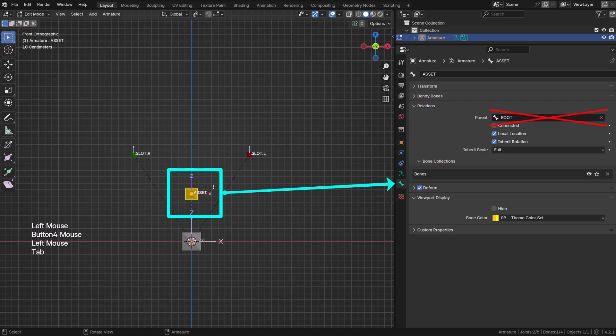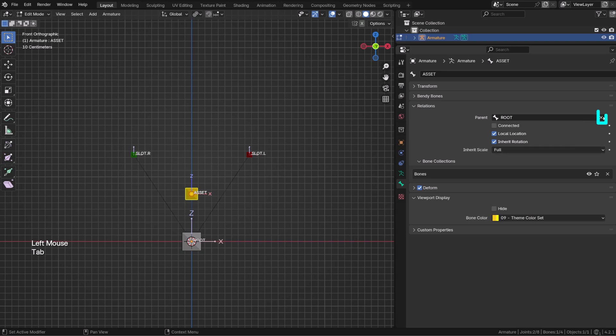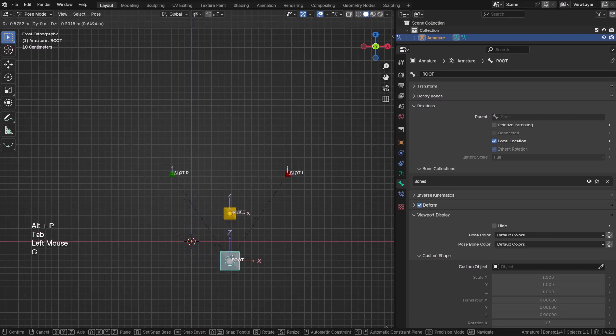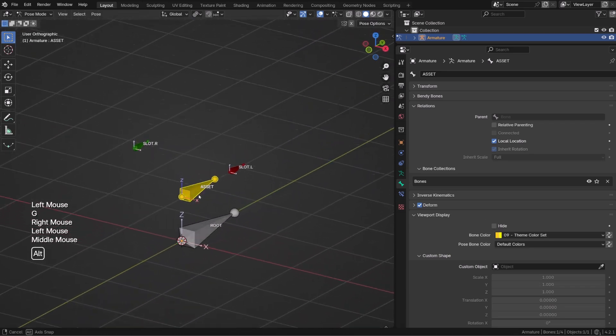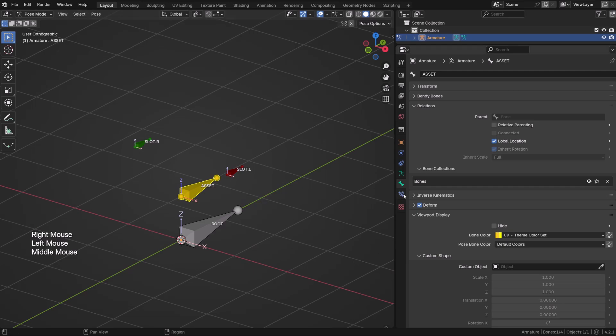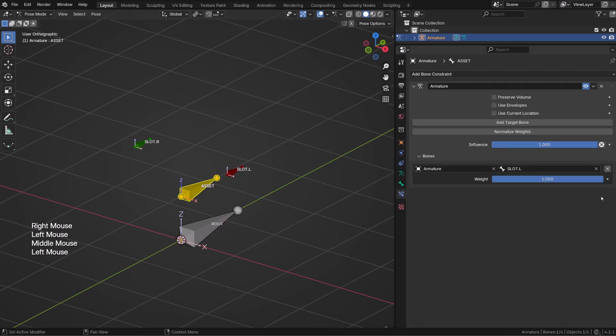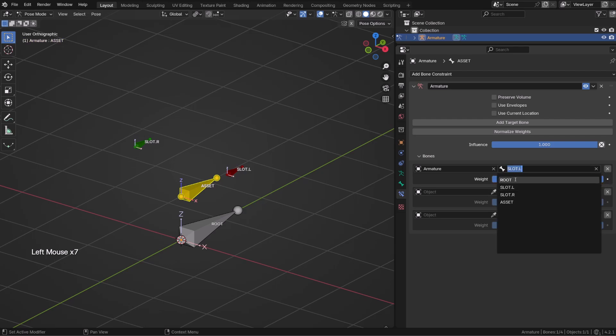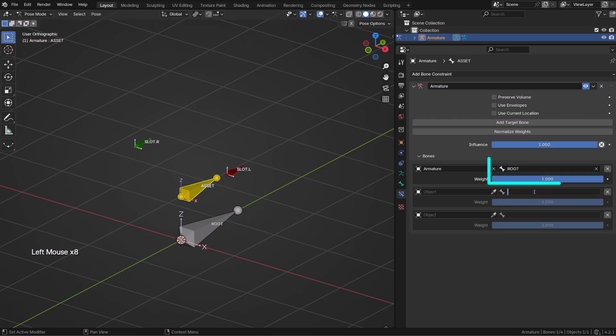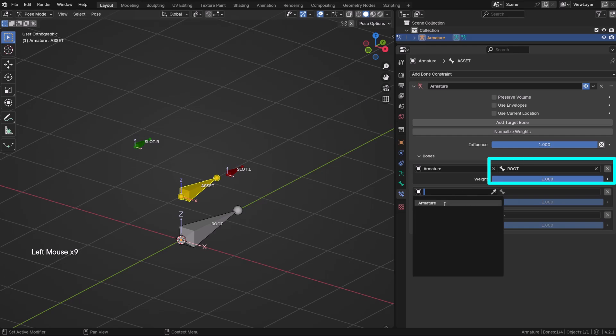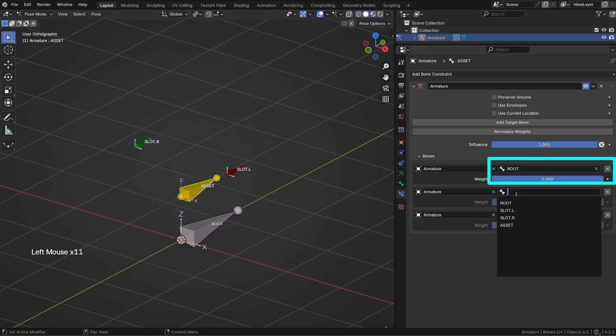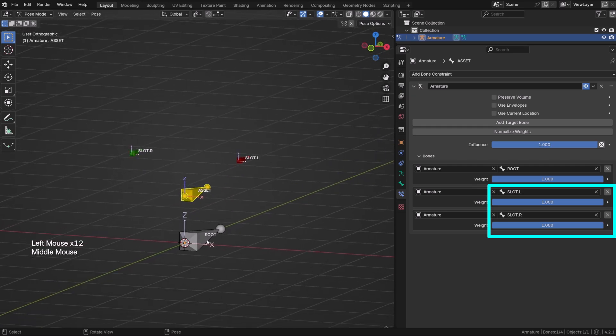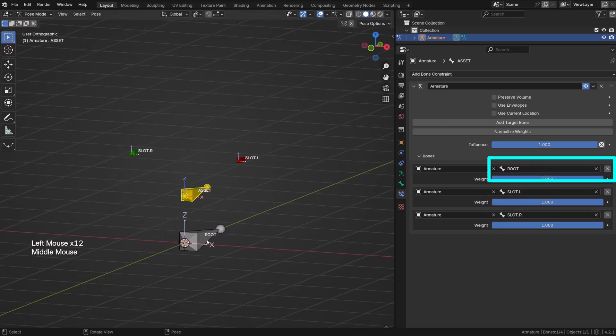To fix that, I can switch to edit mode and either click on the little cross icon or press Alt+P and clear the parent. Now when I move the root bone, the slot bone will follow and the asset bone will follow the slot bone. So what we want in the armature constraint is to create a slot for each slot bone, but also one for the root bone, and will trigger the constraint so that whenever it's not using any of the slot bones, the bone is following the root bone.